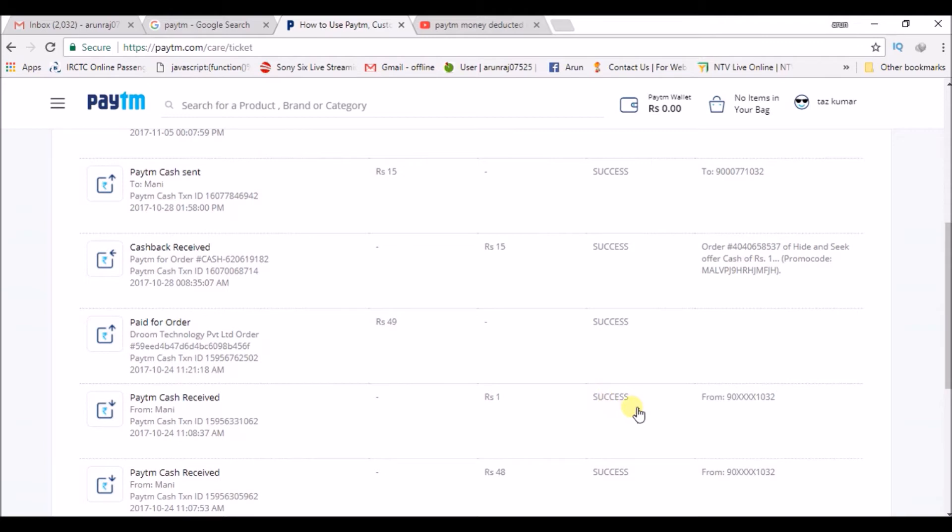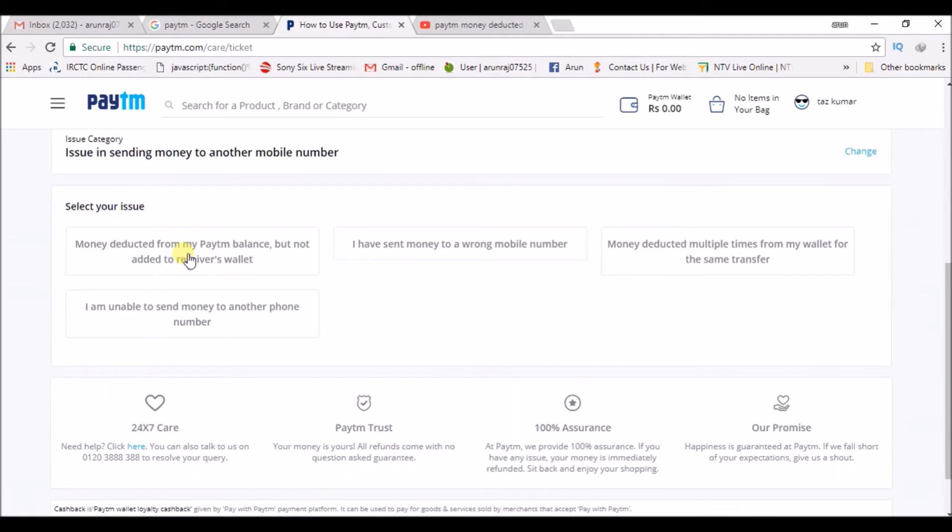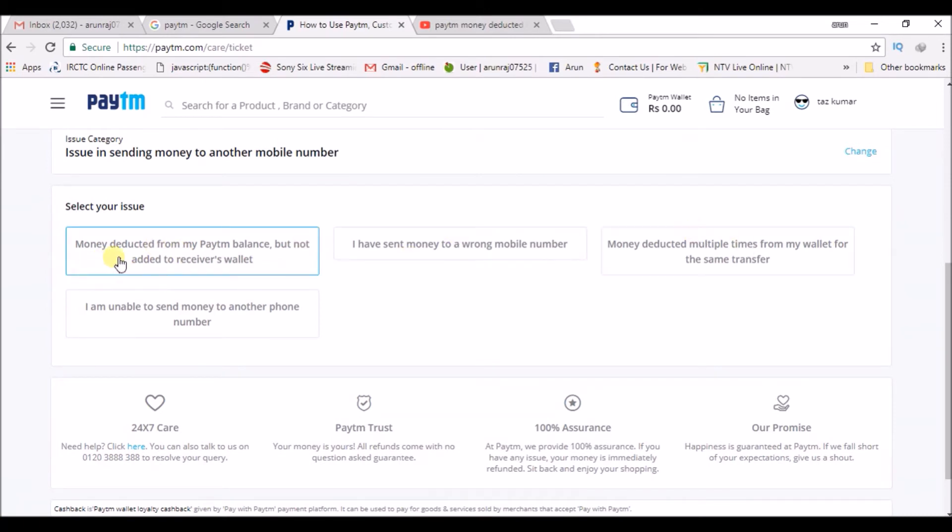I got a successful transaction. If it failed and money was deducted, click on the particular transaction and click on 'Issue in sending money to another mobile number' or something like that. After clicking on that, you will get a few options. I will read